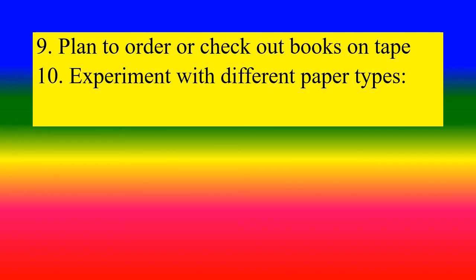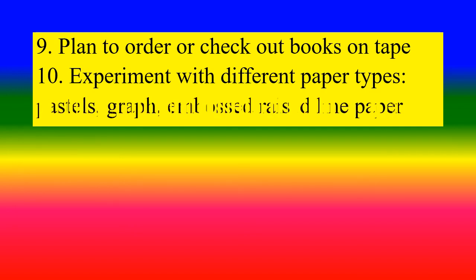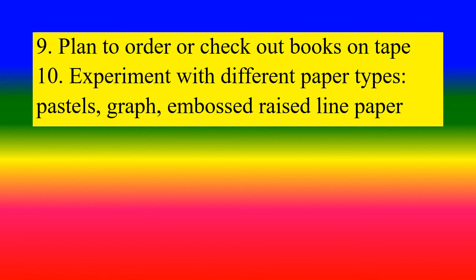Experiment with different paper types: pastels, graph, embossed, raised line paper.